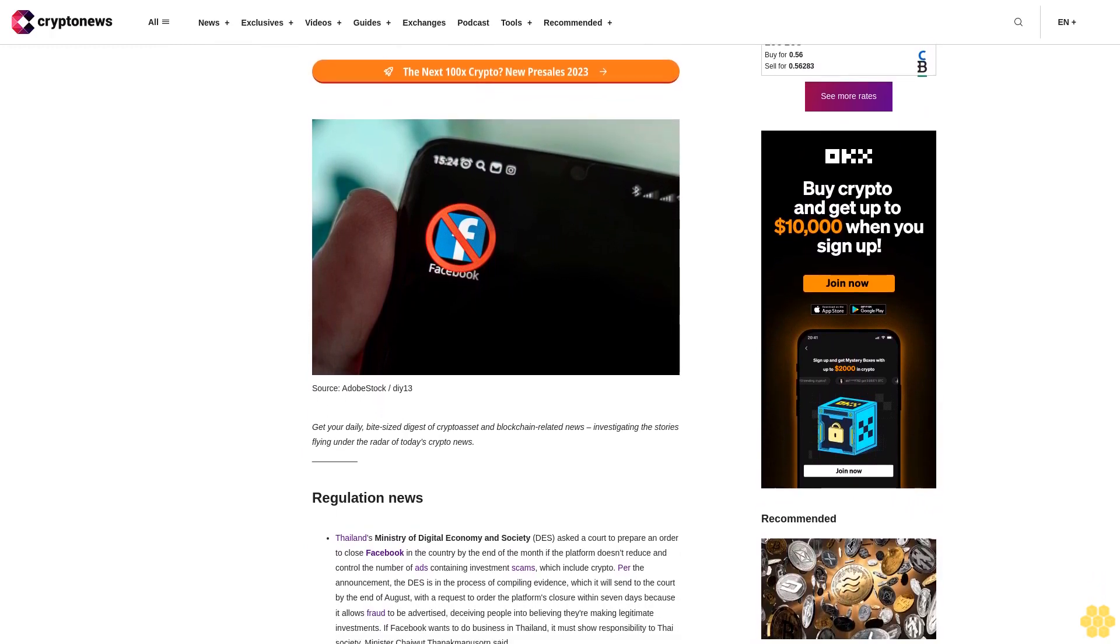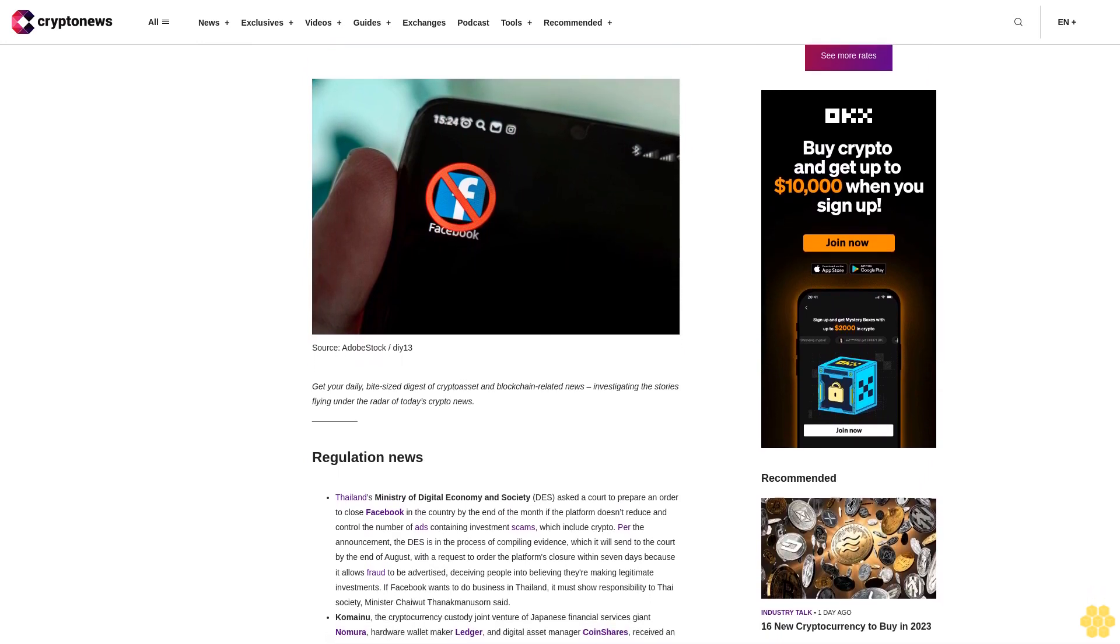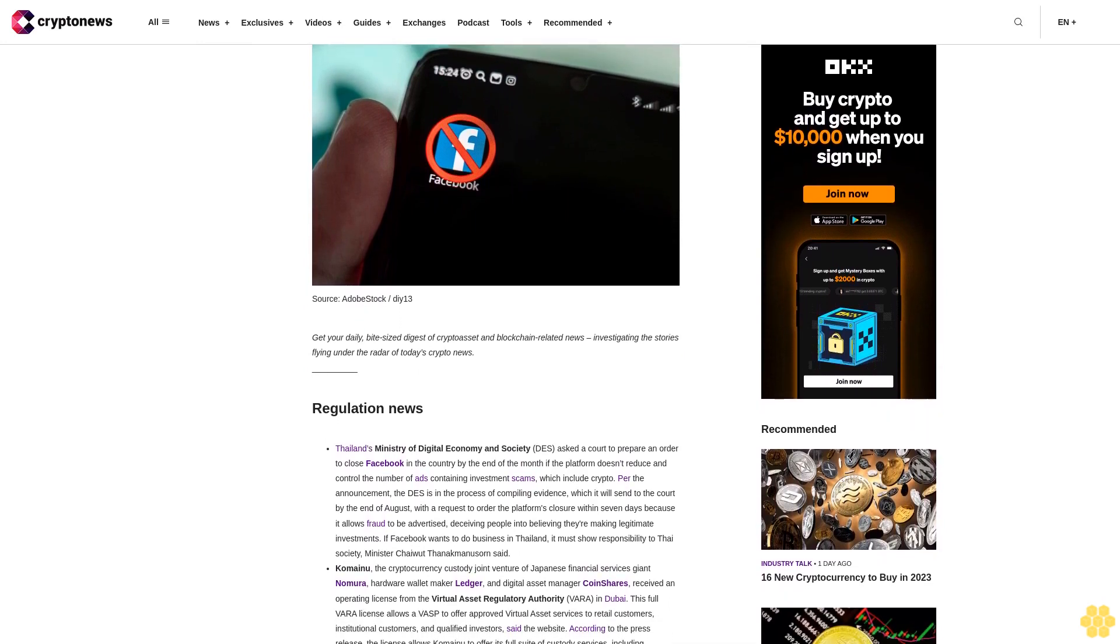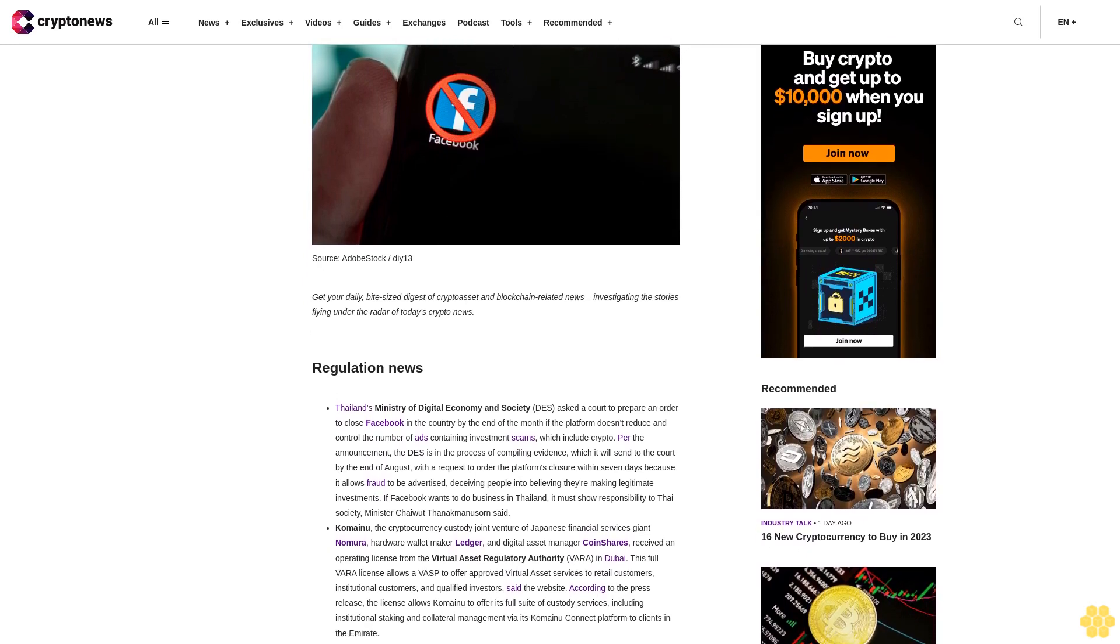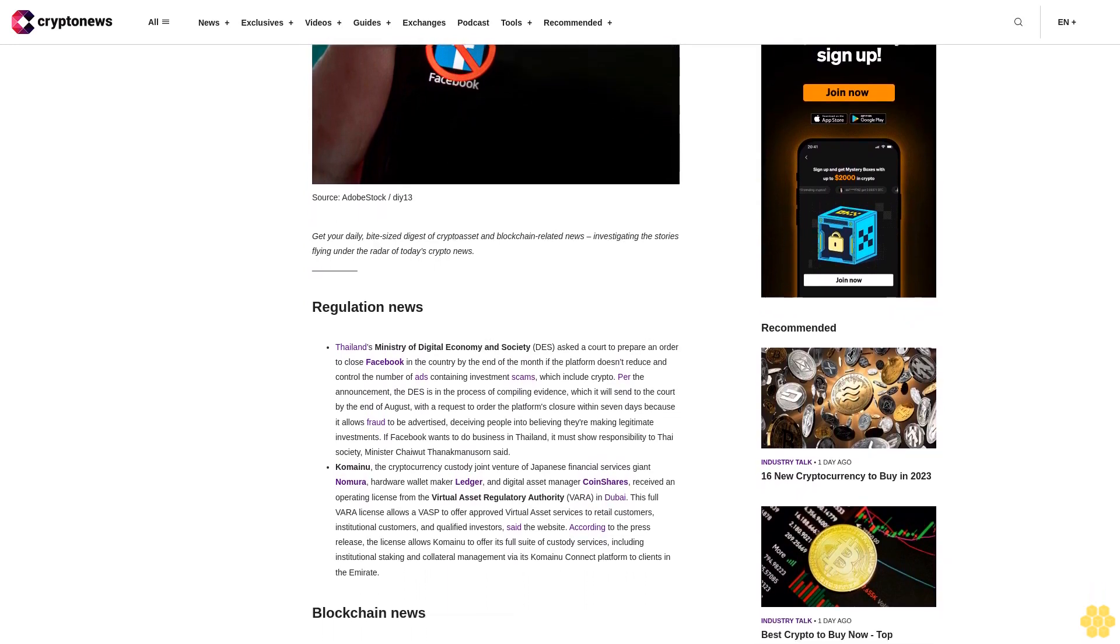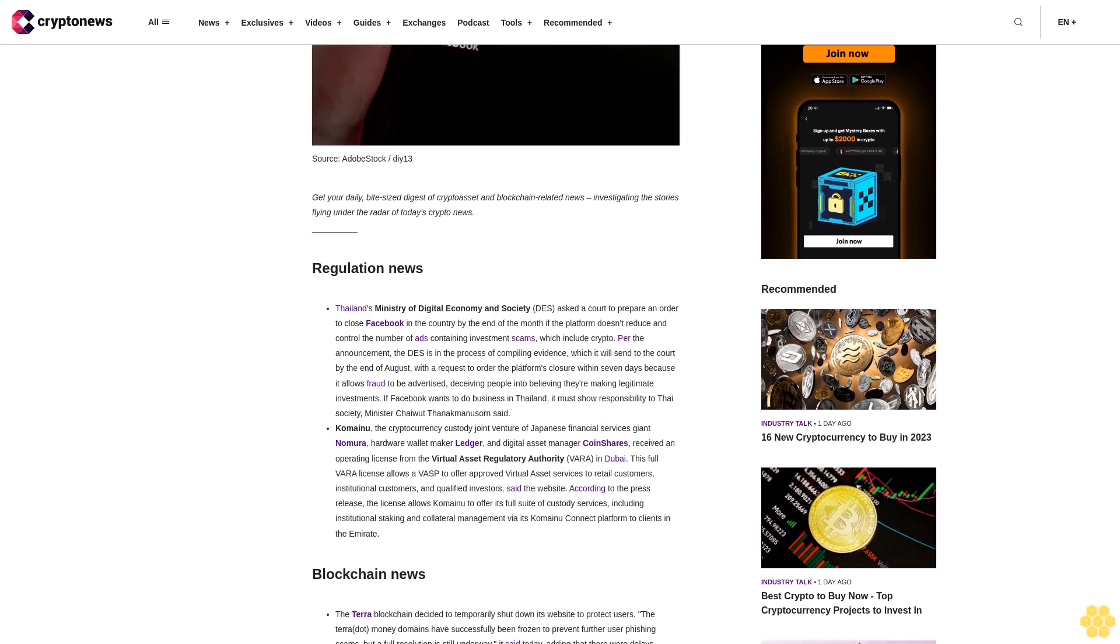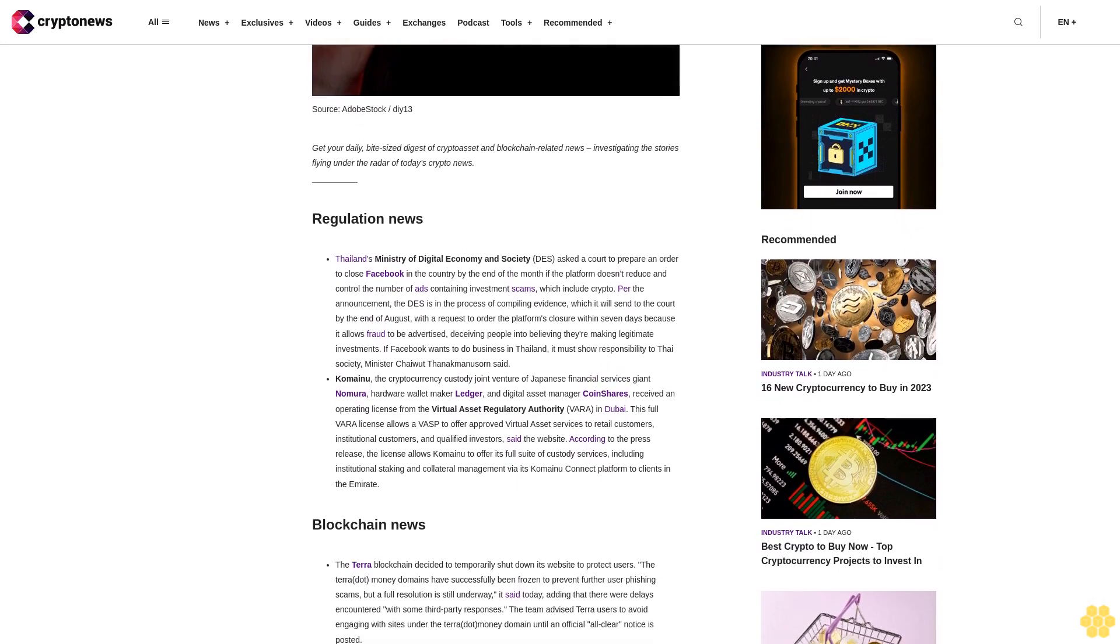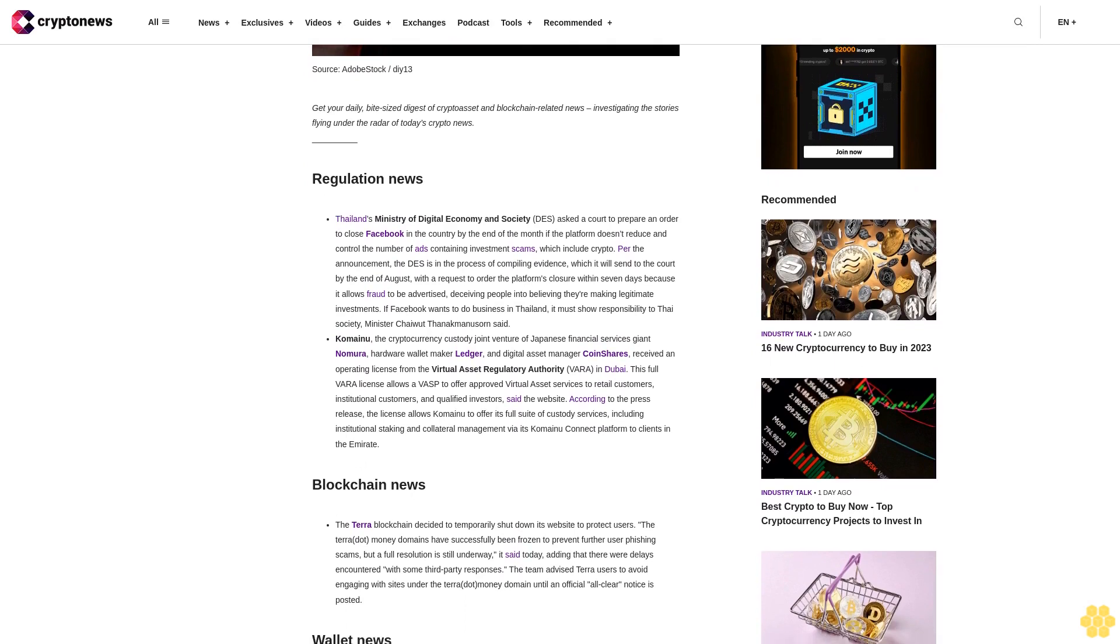Regulation news. Thailand's Ministry of Digital Economy and Society asked a court to prepare an order to close Facebook in the country by the end of the month if the platform doesn't reduce and control the number of ads containing investment scams which include crypto. The ministry is in the process of compiling evidence which it will send to the court by the end of August with a request to order the platform's closure within seven days because it allows fraud to be advertised, deceiving people into believing they are making legitimate investments. If Facebook wants to do business in Thailand, it must show responsibility to Thai society, Minister Chewa Thanak Menusorn said.